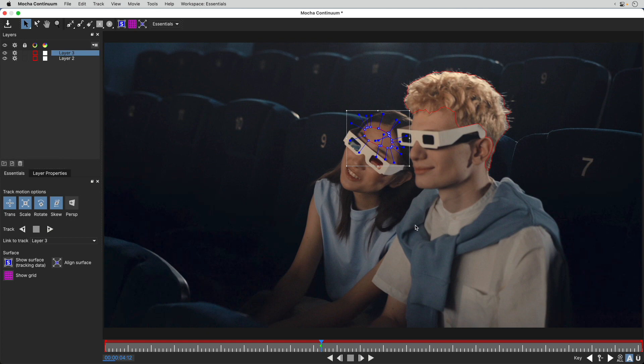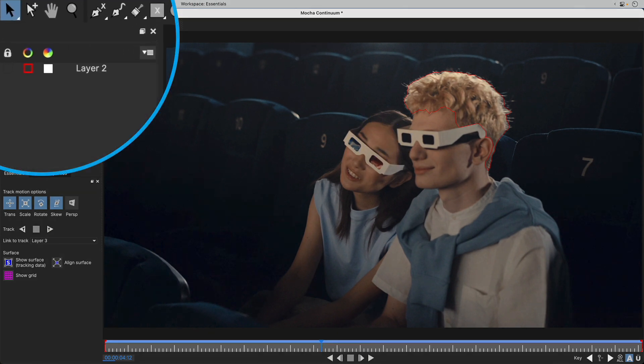Both the magnetic tool and the freehand tool come in plus versions, so you can add to an existing shape on the same layer if you wish.